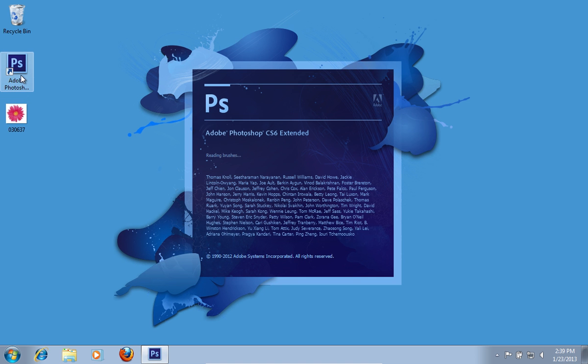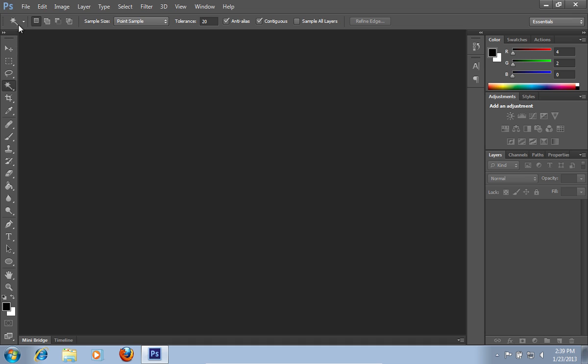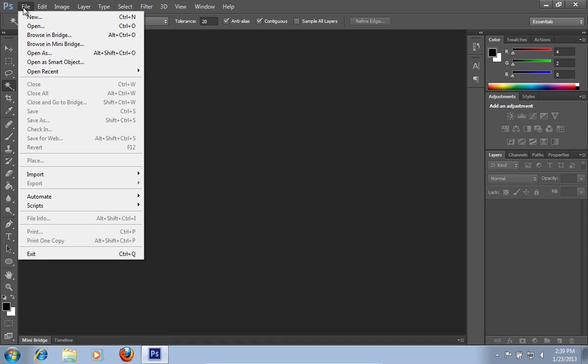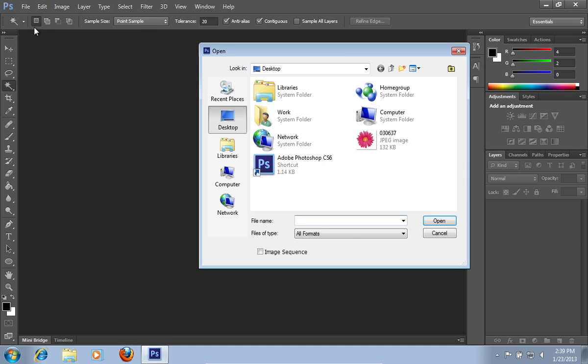Launch Adobe Photoshop. Go to the File menu, press Open, and choose the image you want to make a brush of.